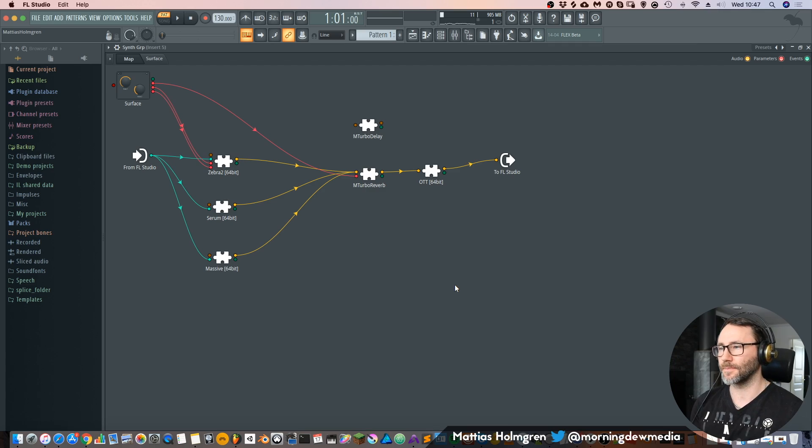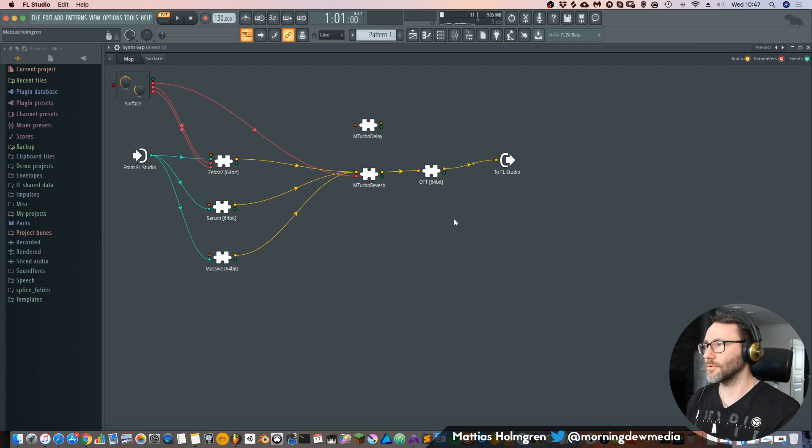Yeah, so that's a little preset that I put together here in the patcher of FL Studio. Okay, so what is the patcher?